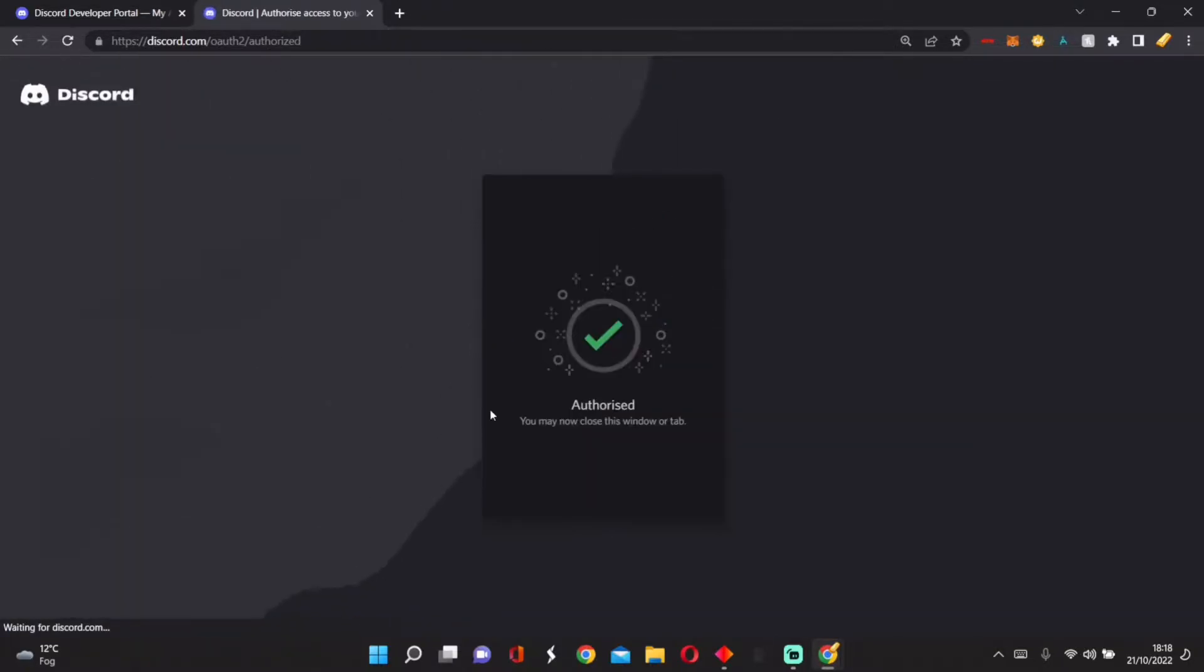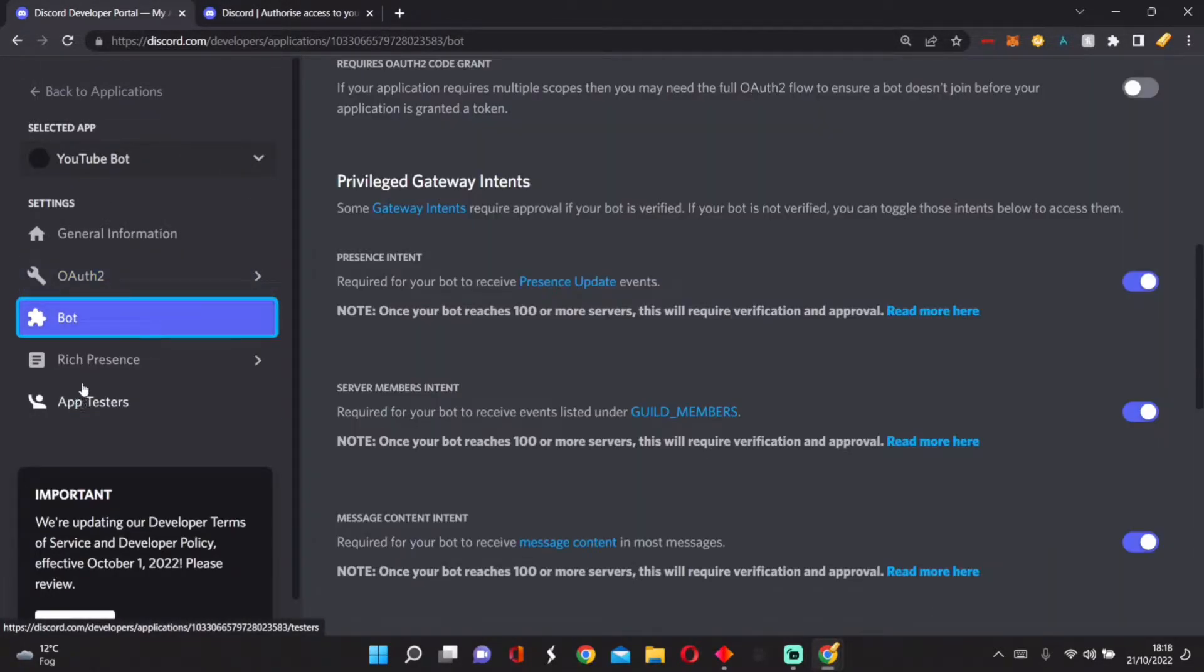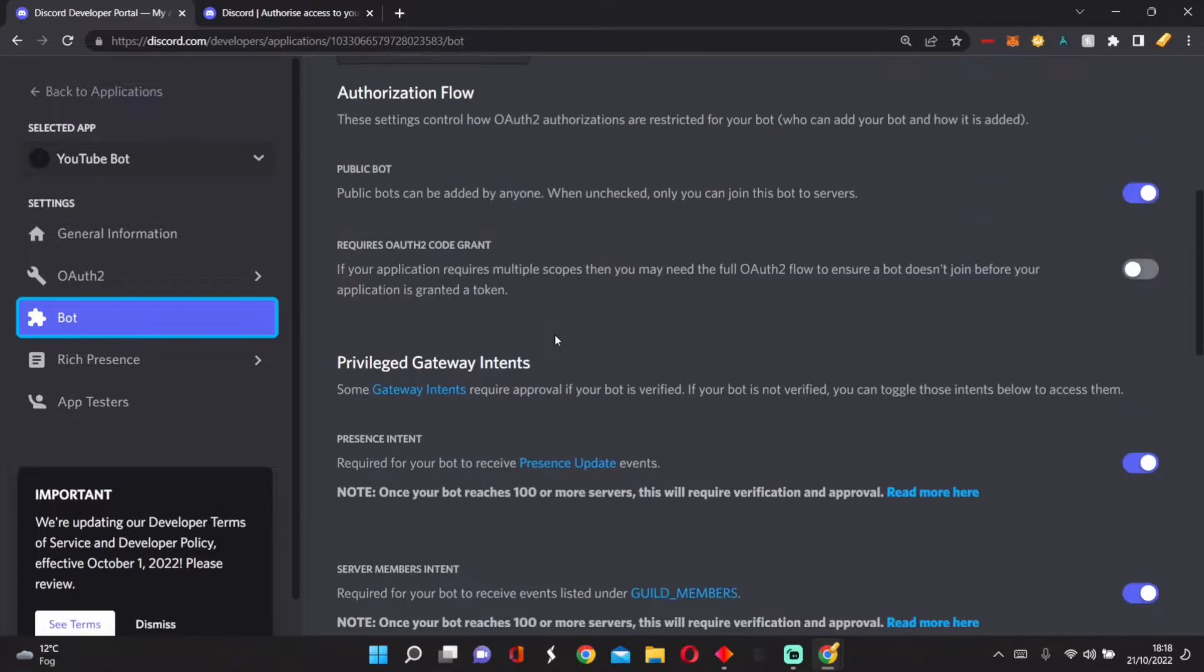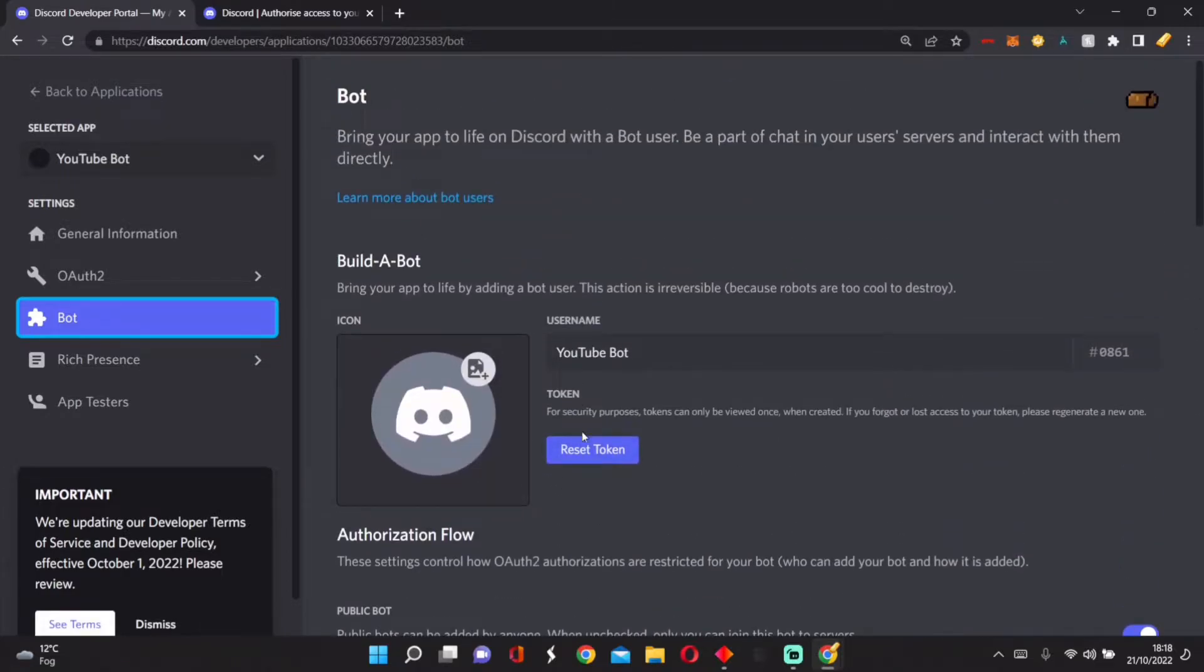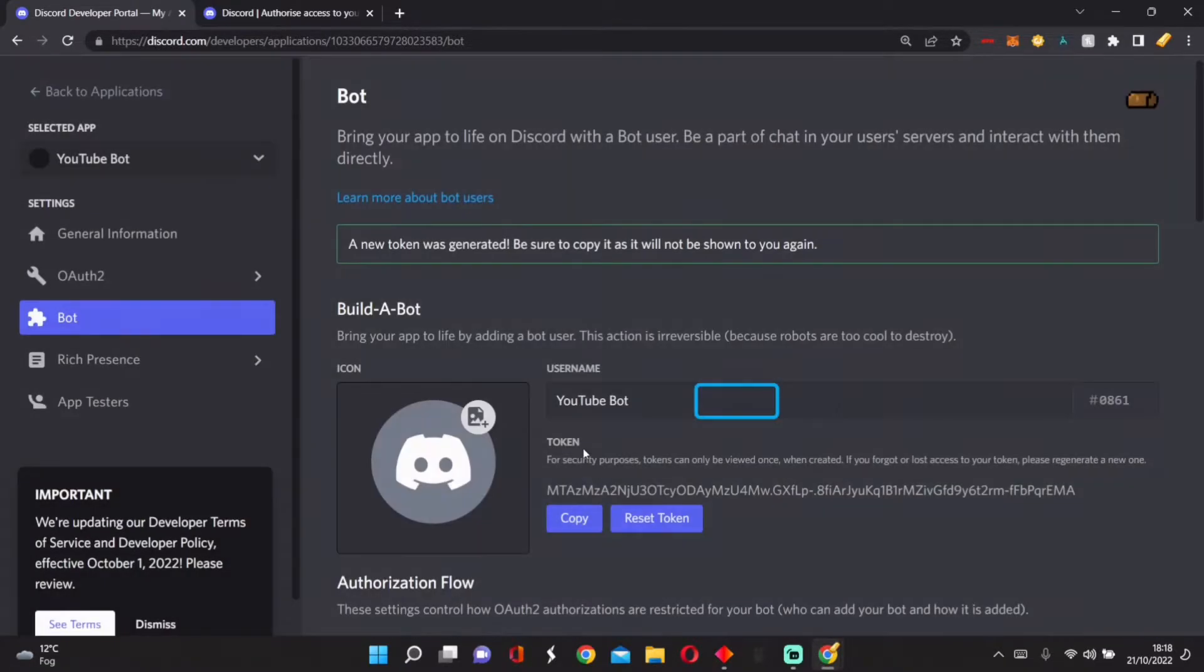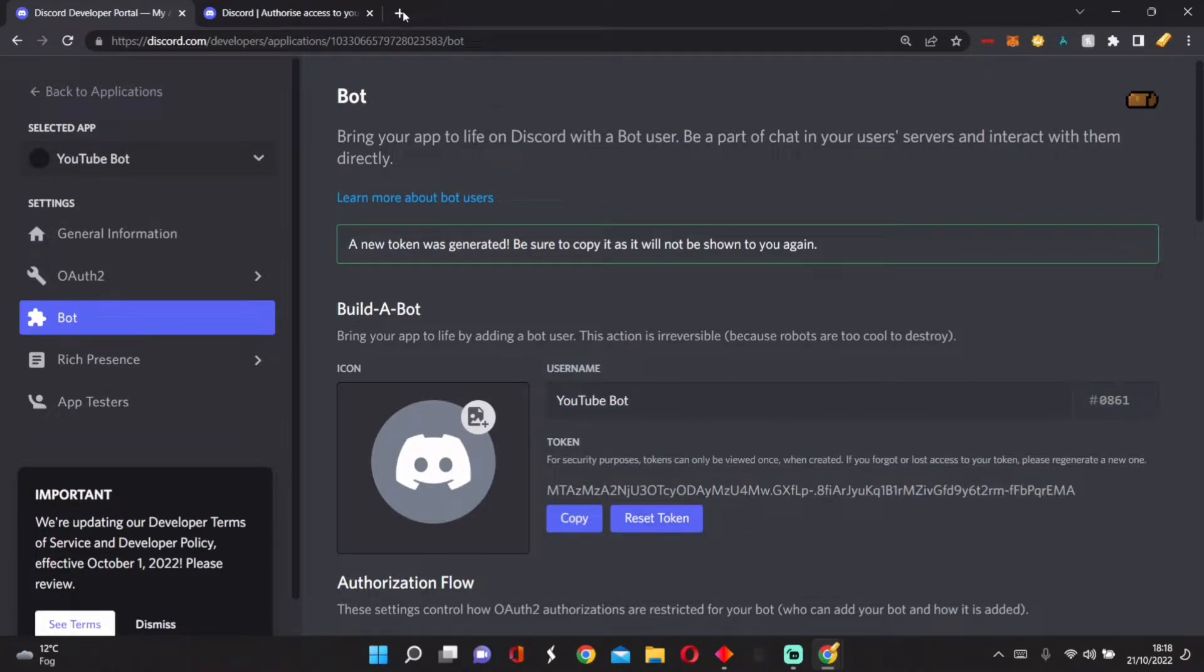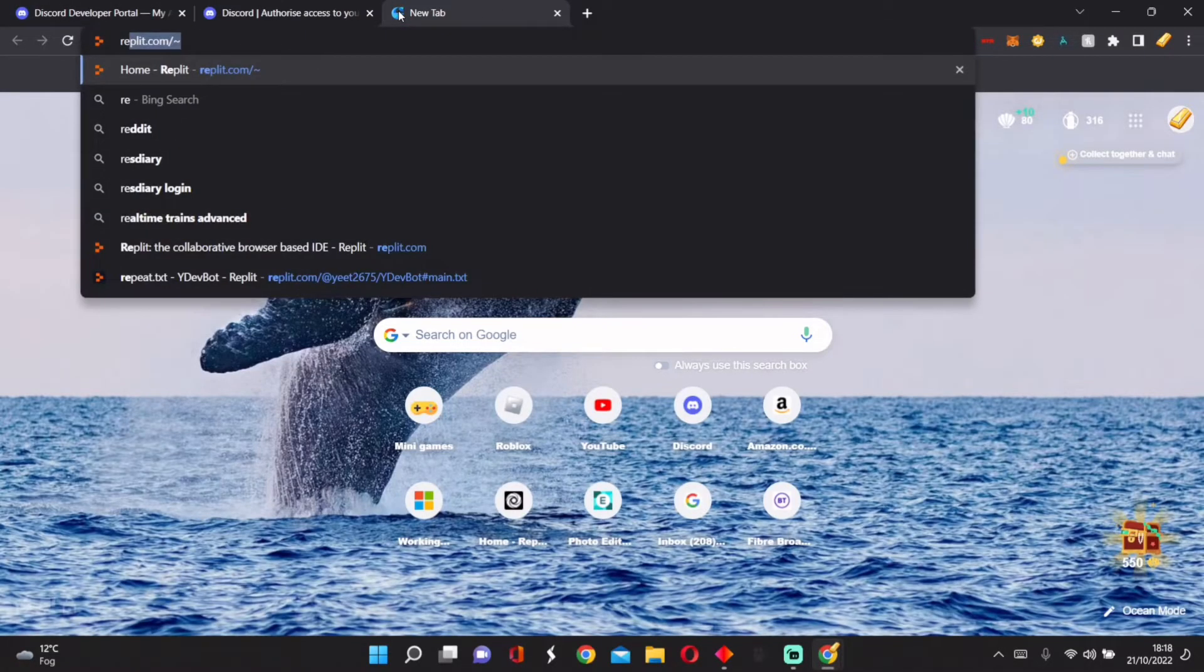I am human. Now we go back into Bot and reset token. Never give this token to someone else because they can access your bot.